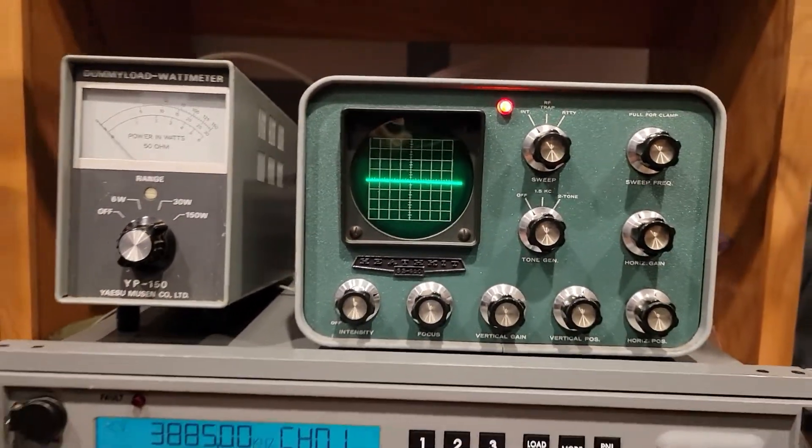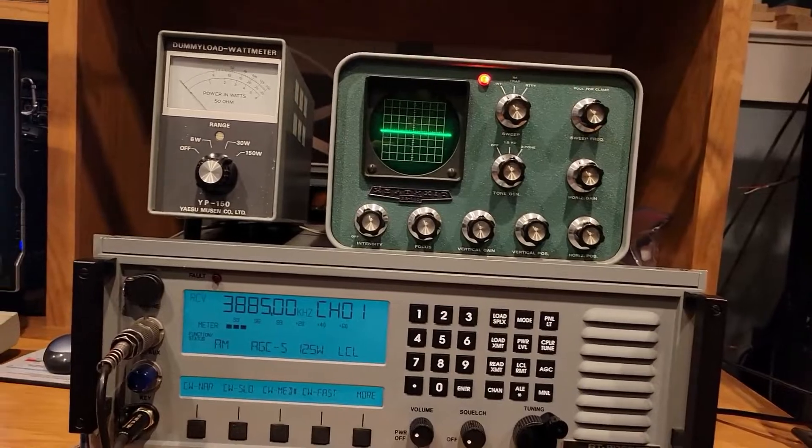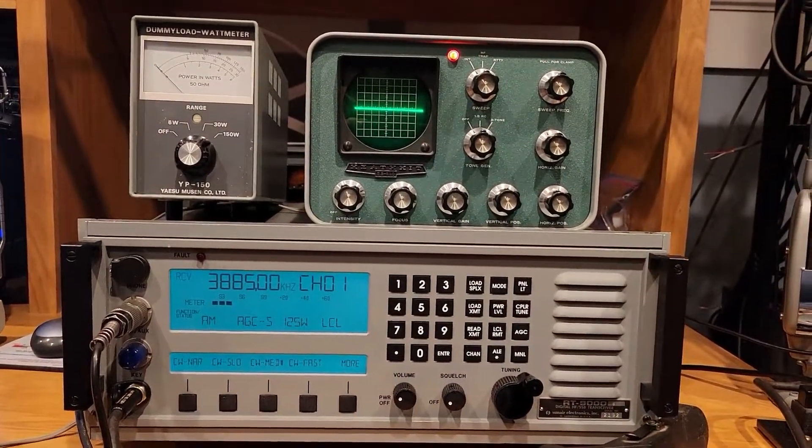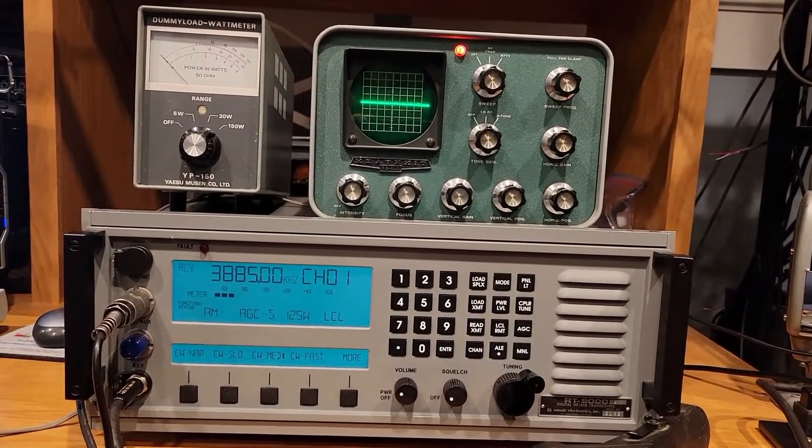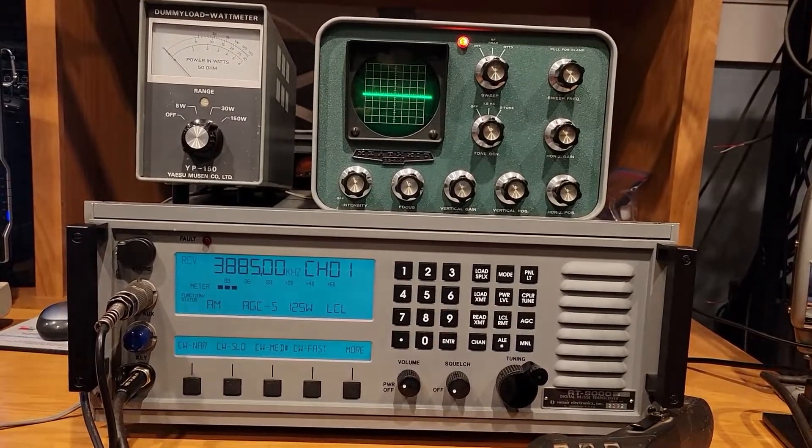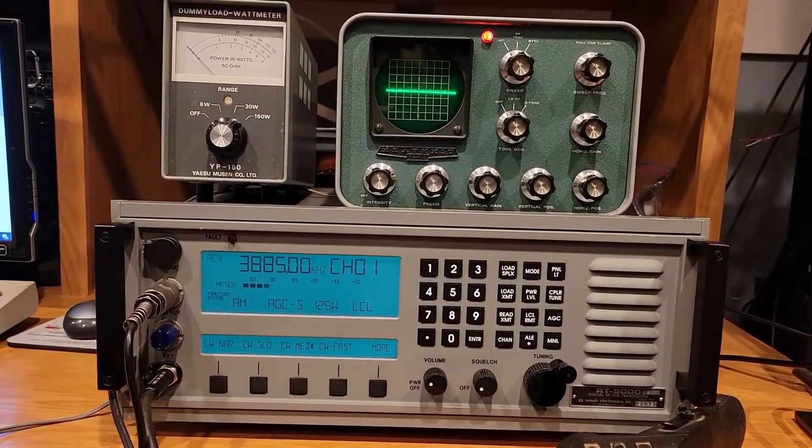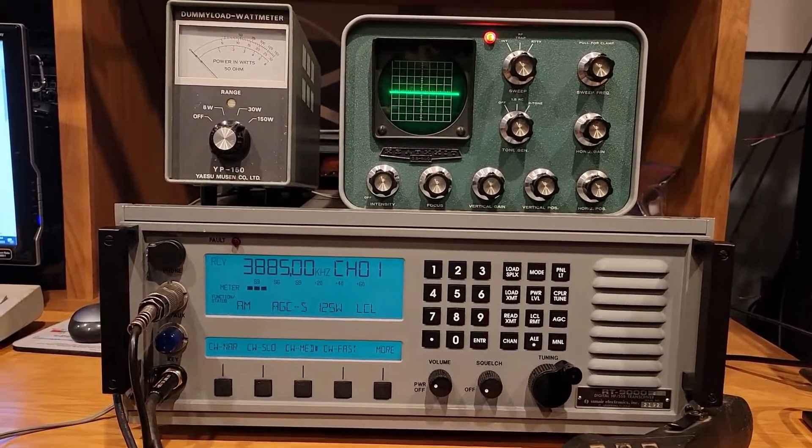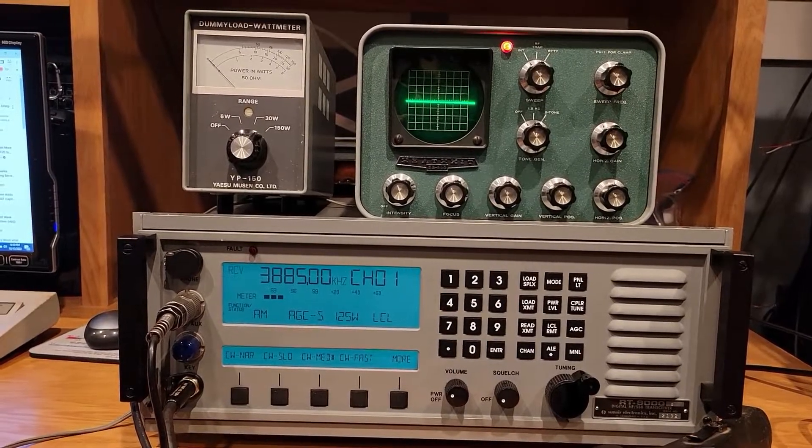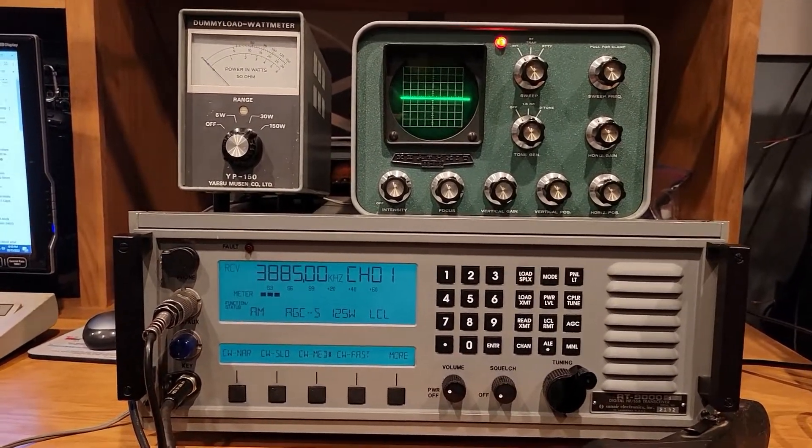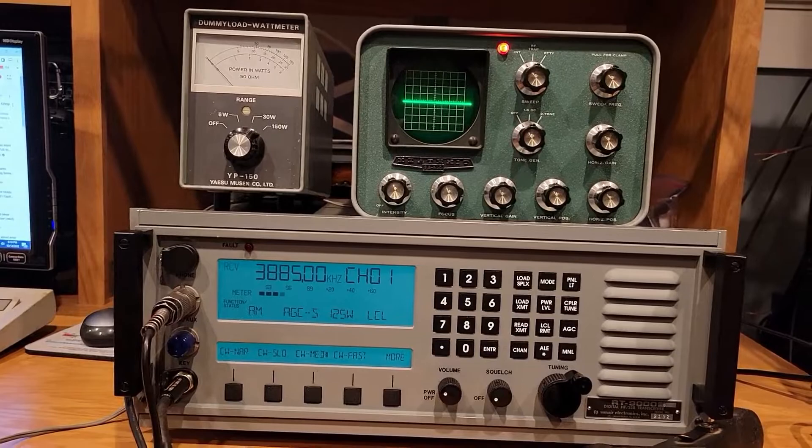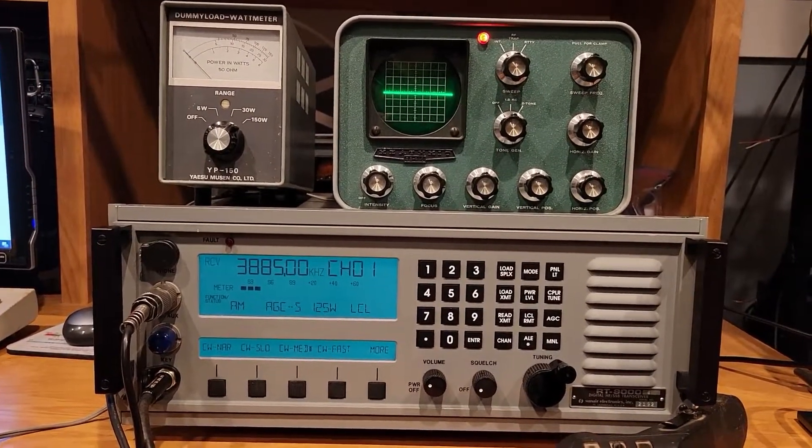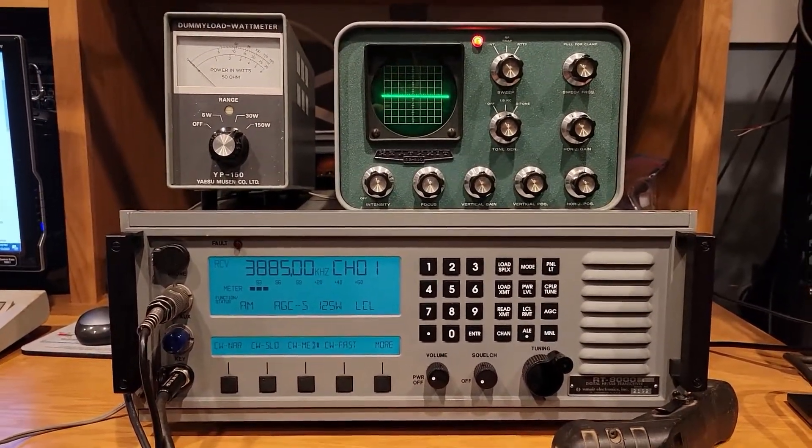It's going to be for sale at the Nearfest amateur radio hamfest in Deerfield, New Hampshire this weekend, which is the weekend of October 14th, 2022. Thanks for watching.